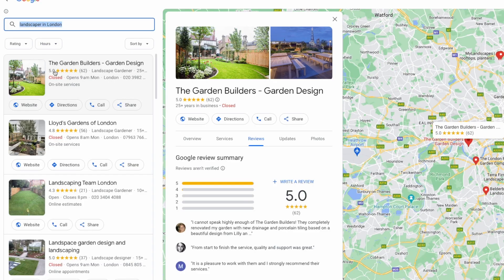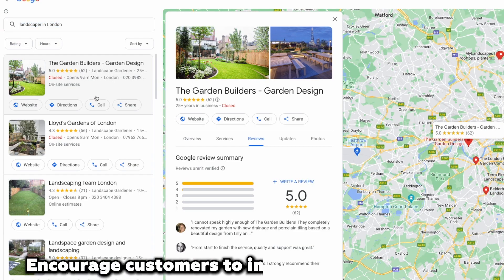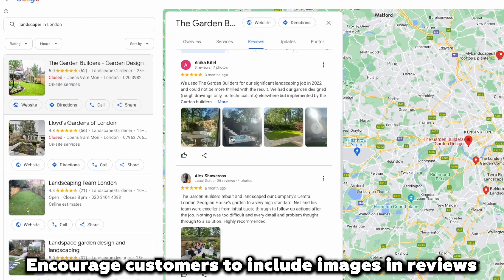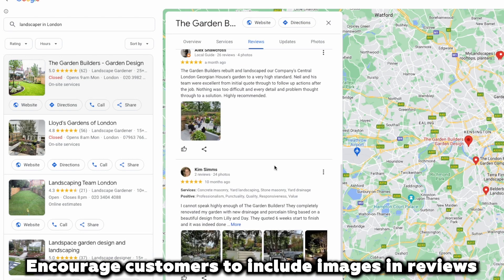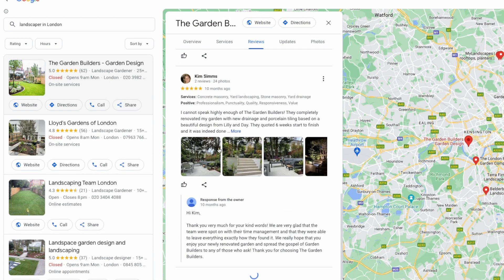All of this is great for image optimization, but we found one of the best ways to get images optimized is by encouraging your customers to include images on their reviews. Get them to take pictures of the work you did and, when they review your business, to also include a lot of images in the review. This is magic for your business listing and will really help you get found for local keywords.